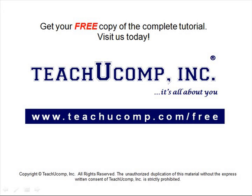Get your free copy of the complete tutorial at www.teachucomp.com forward slash free.